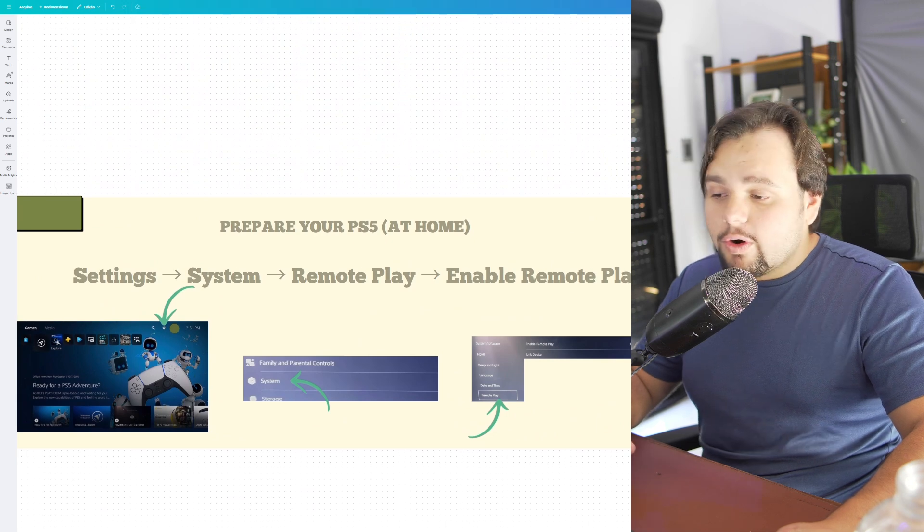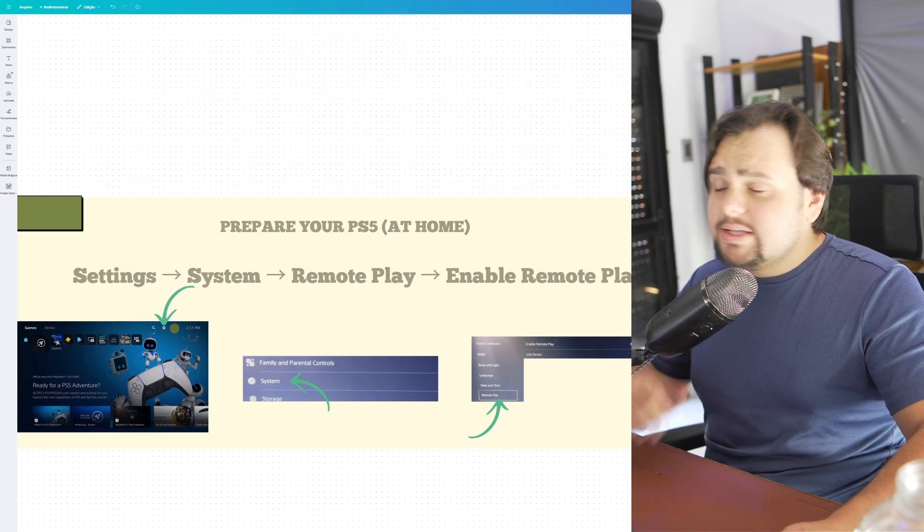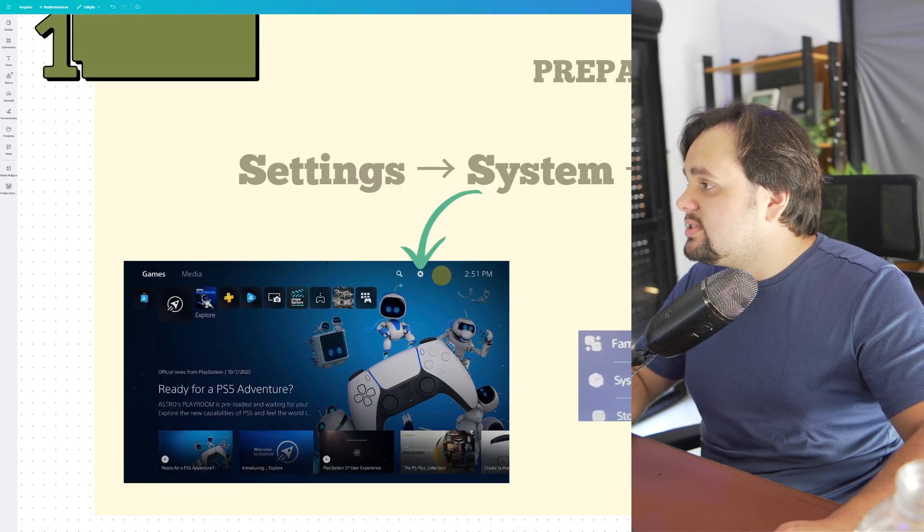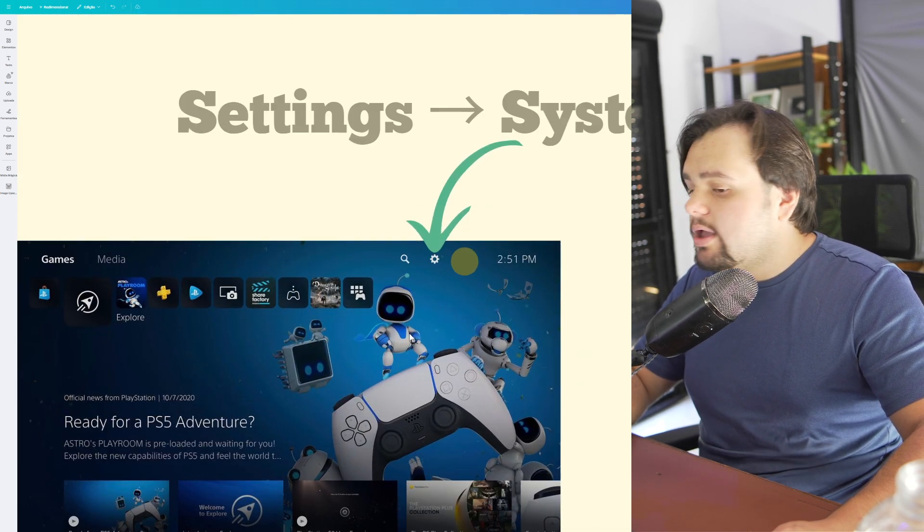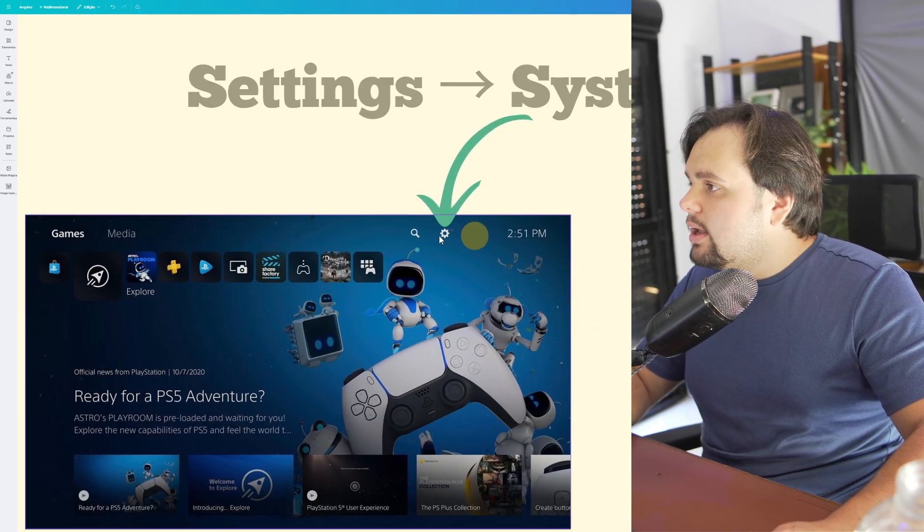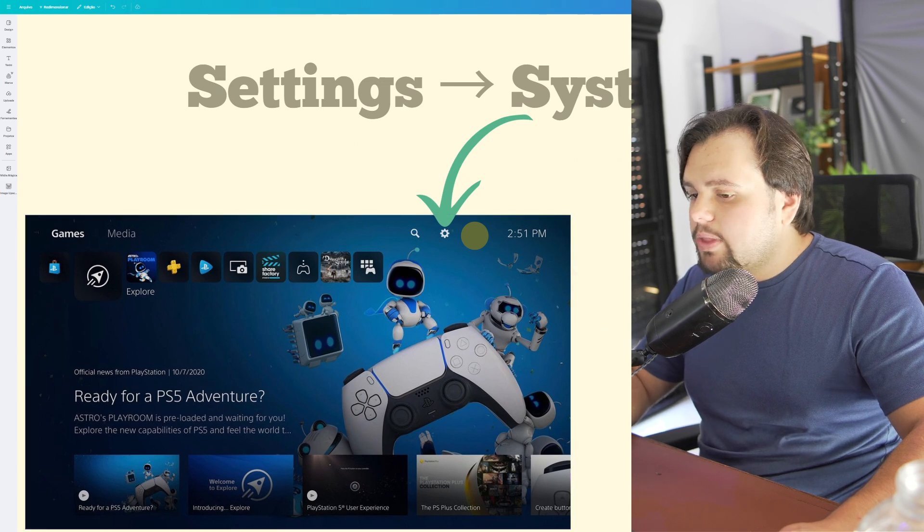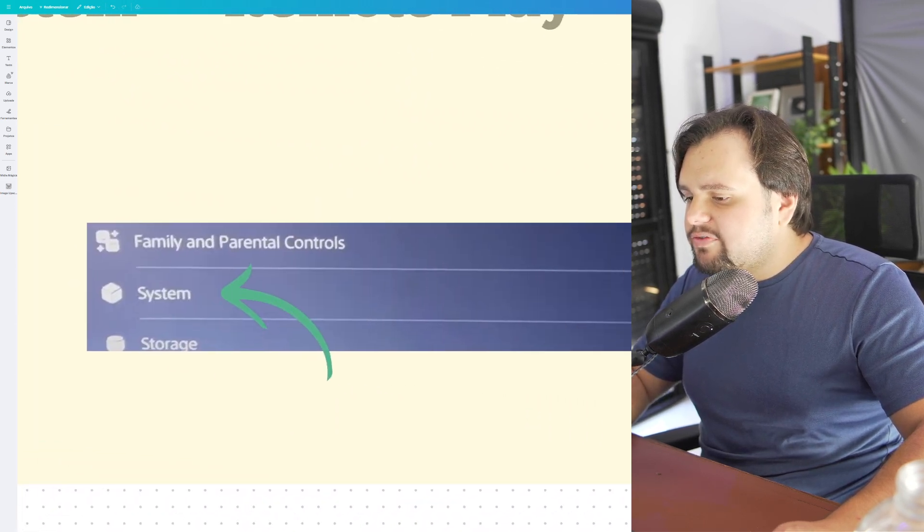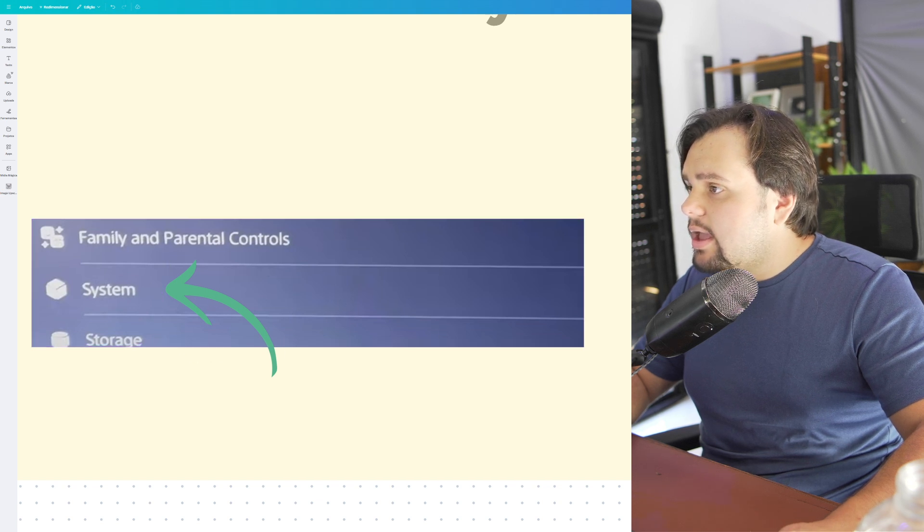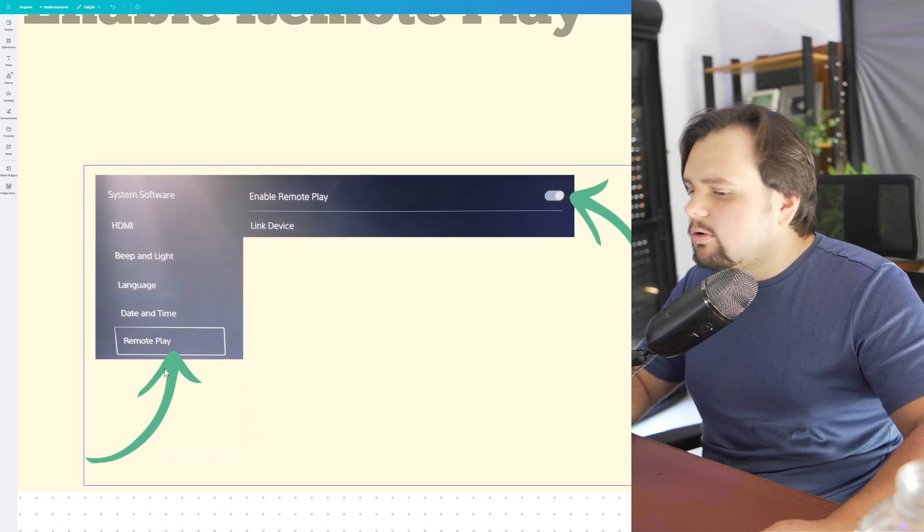First of all, you need to prepare your PS5. To do this, go to Settings at the top and click the gear icon. After this, go to System and then to the Remote Play section.